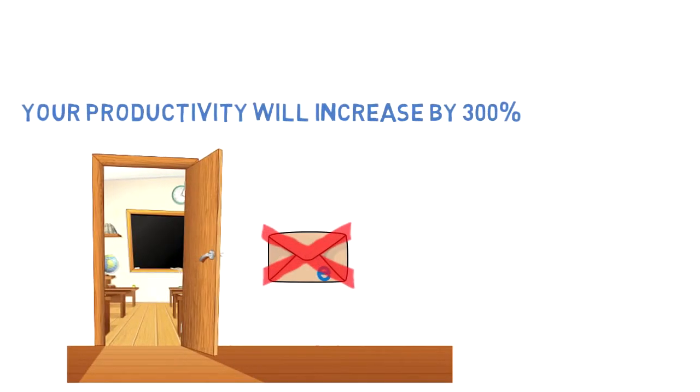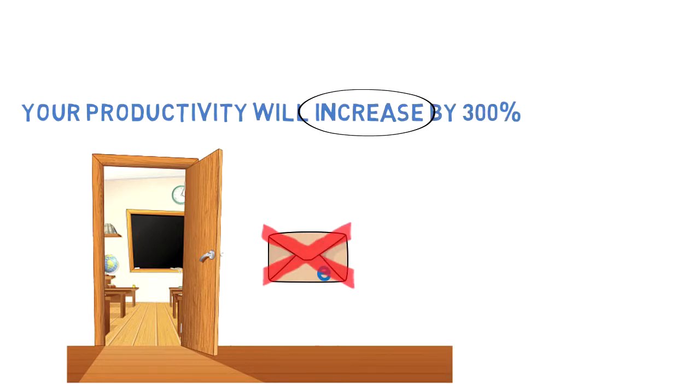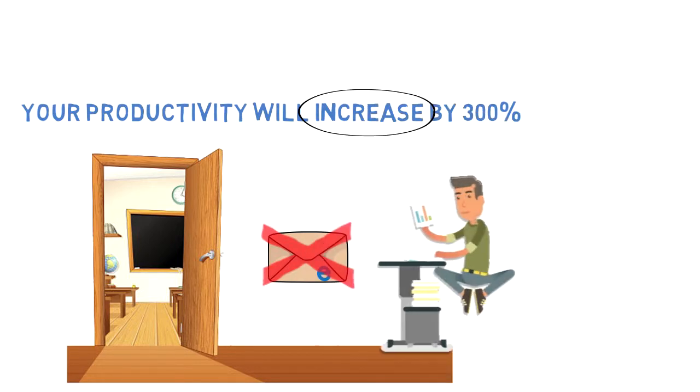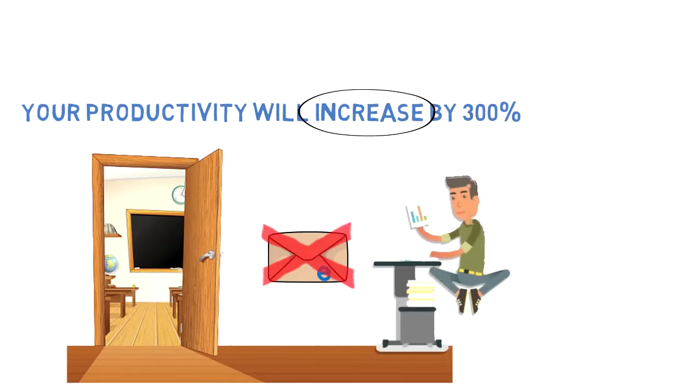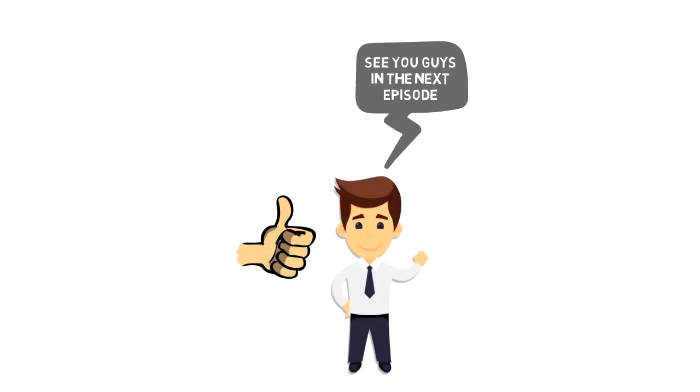So if you want to increase your productivity and finally get things done, then I suggest you to give deep work a try. If you like this video, make sure you hit the like button below and I'll see you guys in the next episode.